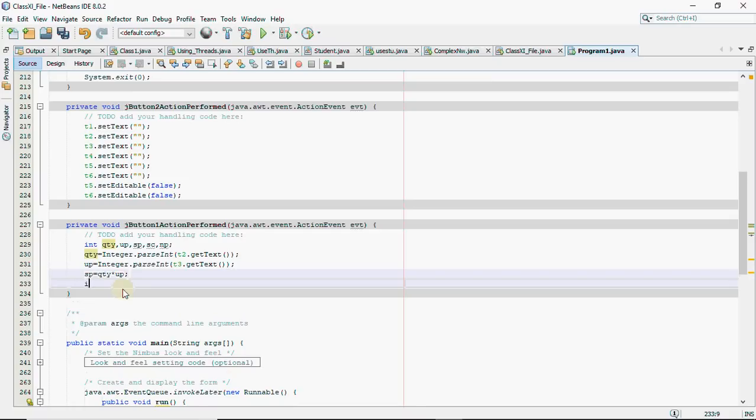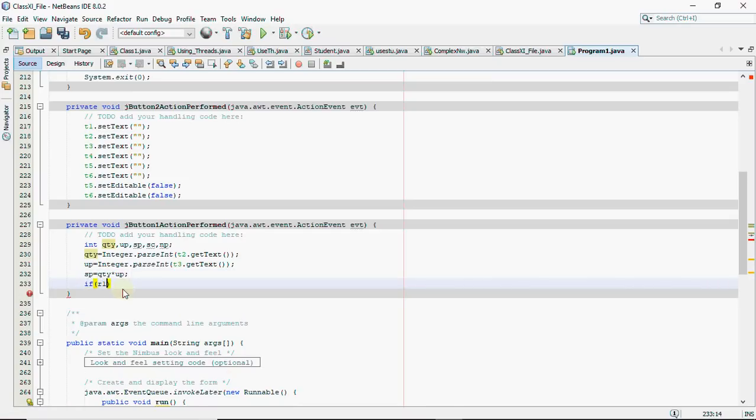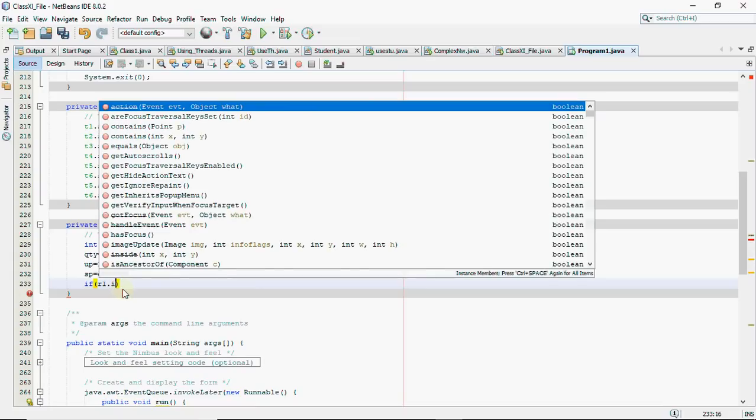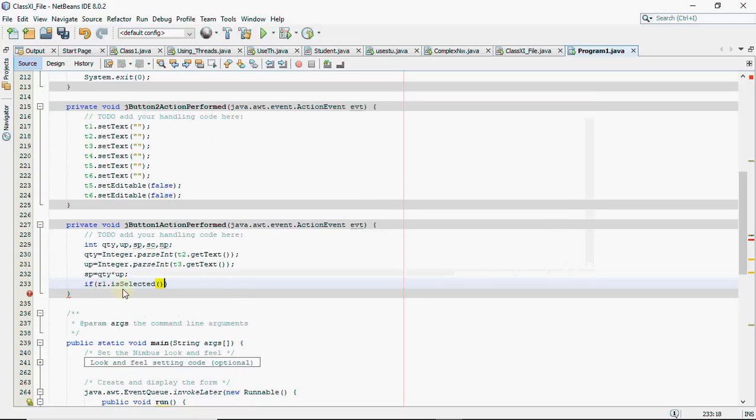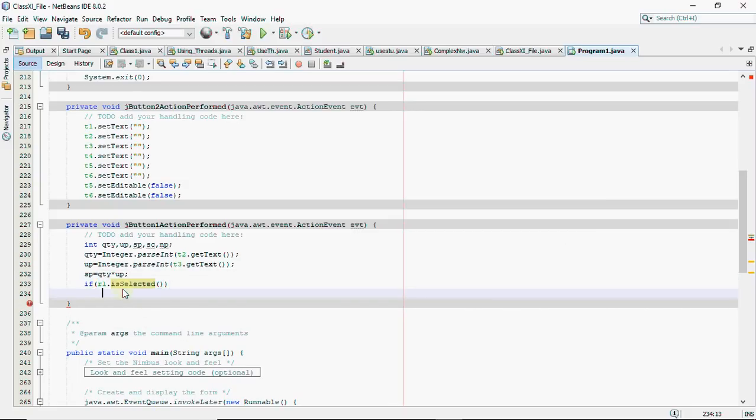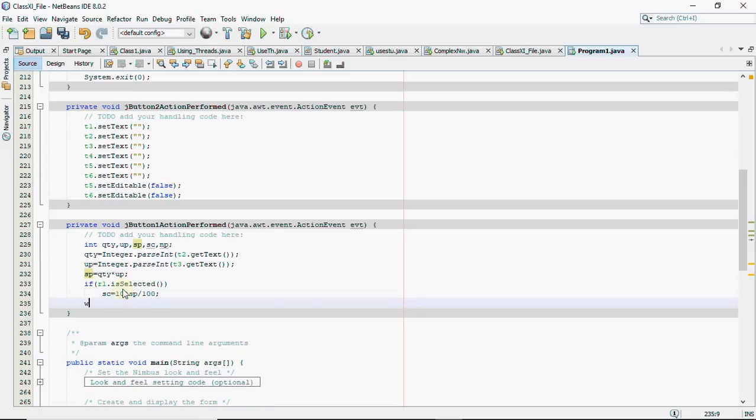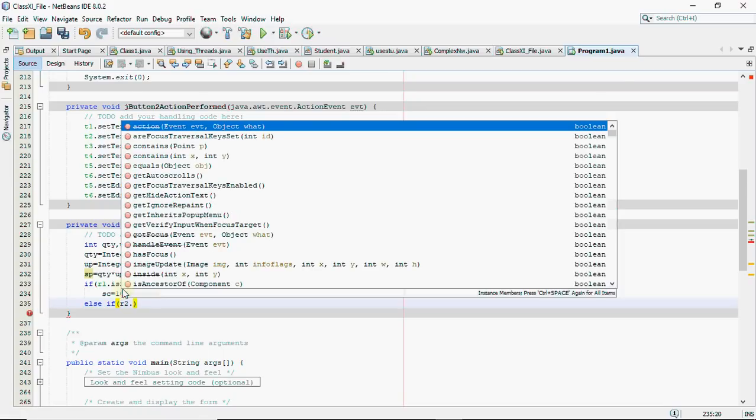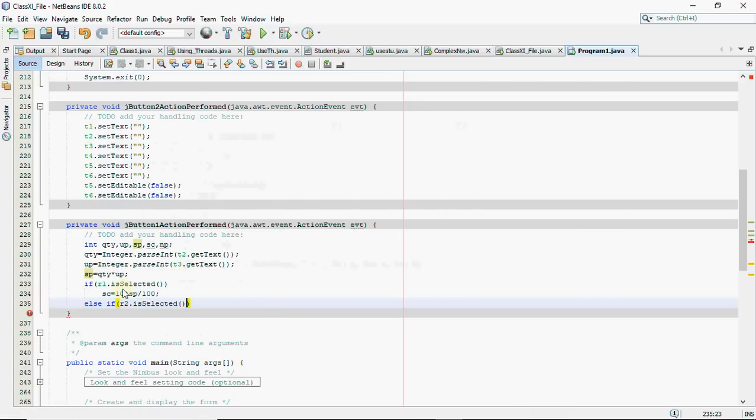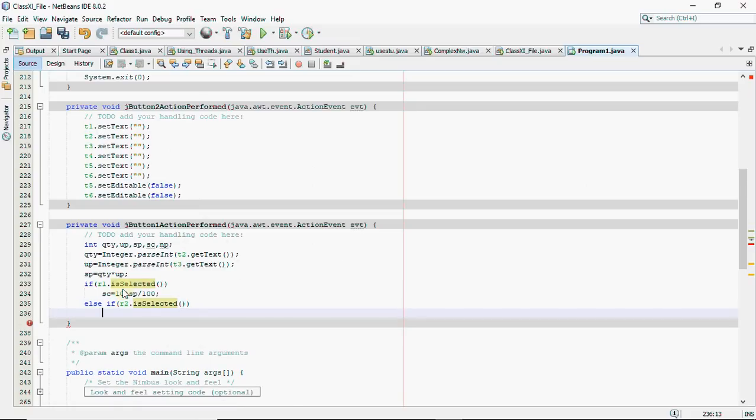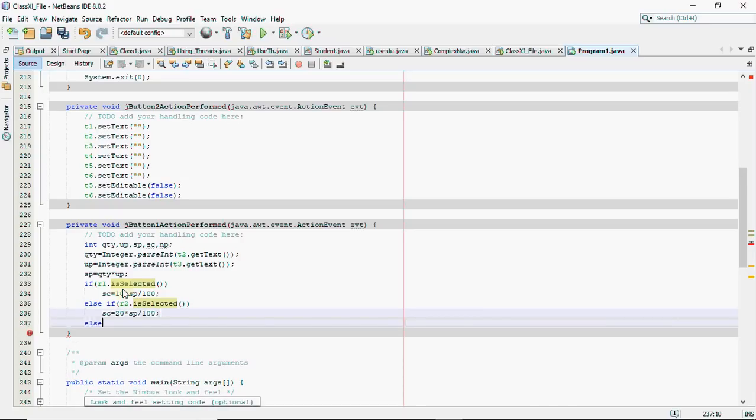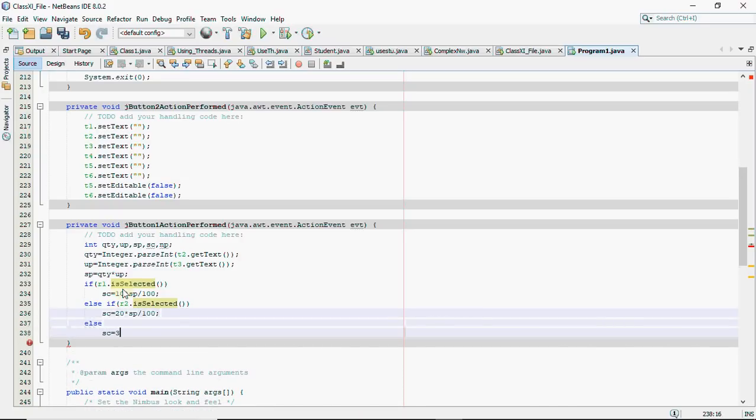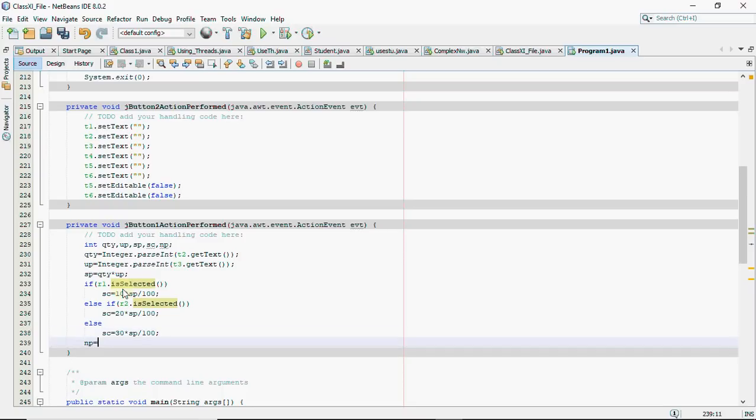I have read both the values. Now the selling price should be quantity multiplied by the unit price and then comes the conditions where you have to check the service charges. So I will see if r1 is selected, if r1 is selected then service charges is 10% so 10 into the sales price divided by 100 gives me the 10%. Then I have to find out if r1 is not selected but r2 is selected then service charges should be 20% of the sale price, else it should be 30% of the sale price.